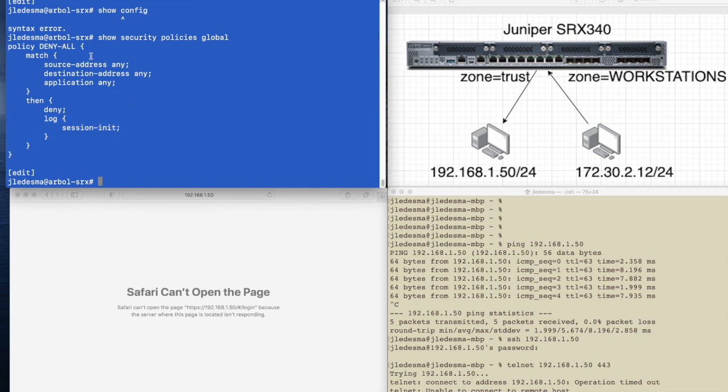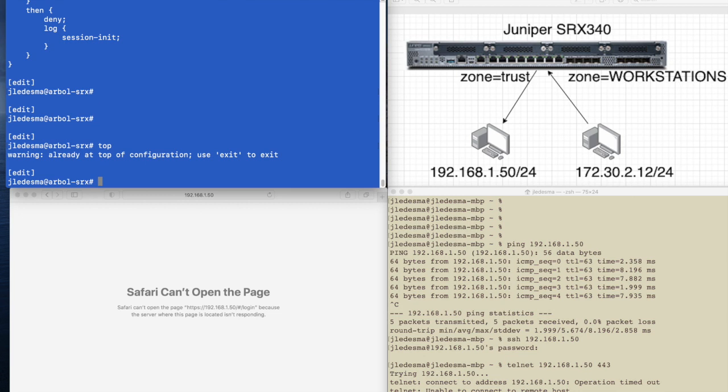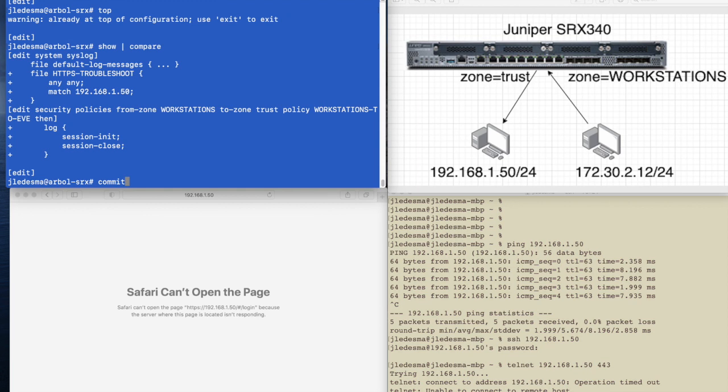And here's the most important piece is we're logging in. I do not recommend you to create a deny all after every security from zone to zone because what happens then is anytime you create a new policy, it's down at the bottom. And guess what, you have to move that above the deny policy. We'll go to make sure we're at the top of the configuration show pipe compare just to make sure that we're okay with all the changes we're about to make. So we're going to go ahead and commit this.